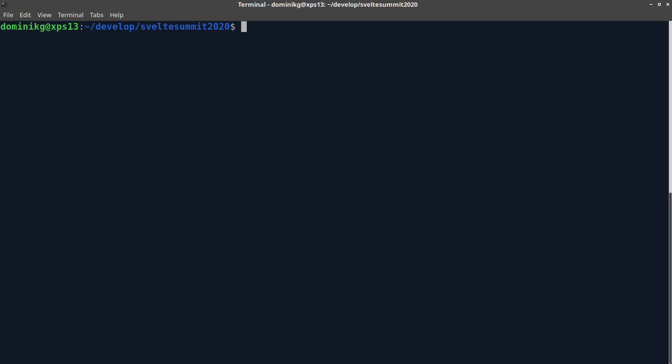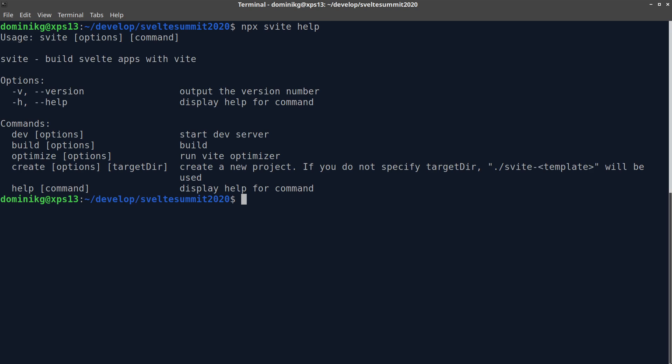The Svelte CLI can be used with npx and has a help command to show you how to use it. The main commands are create, dev and build.